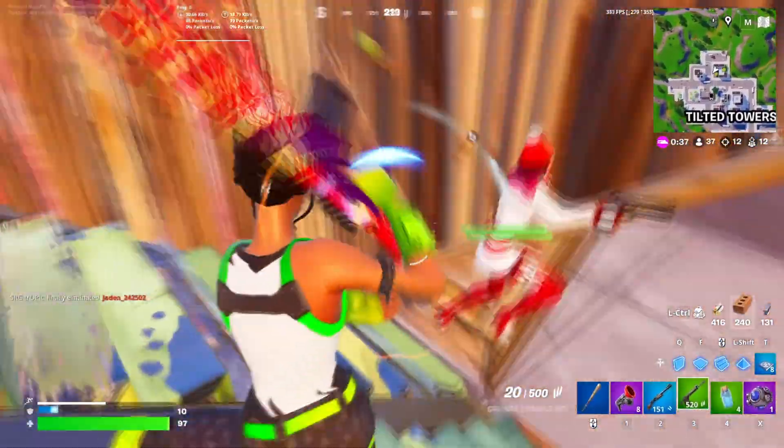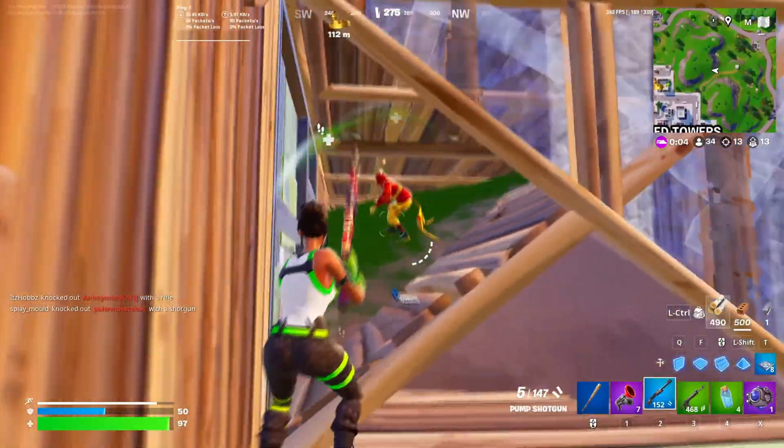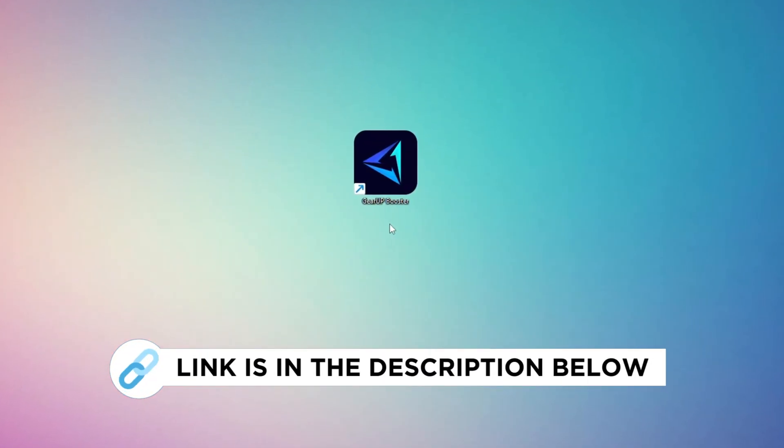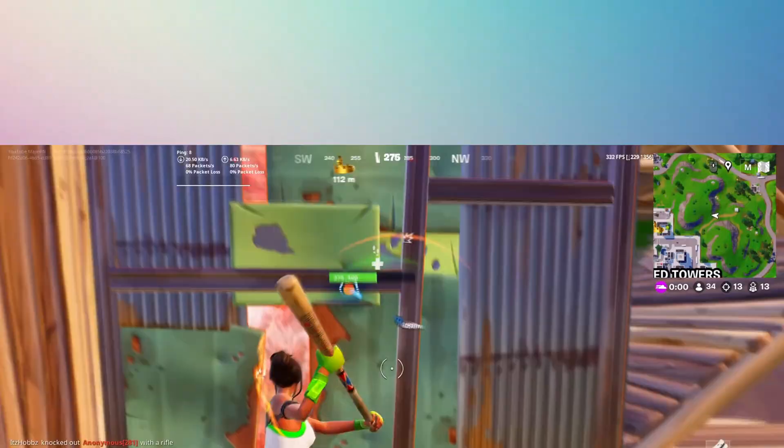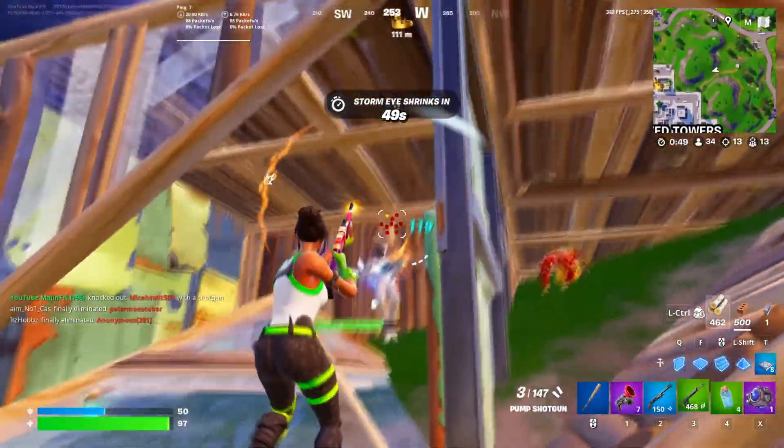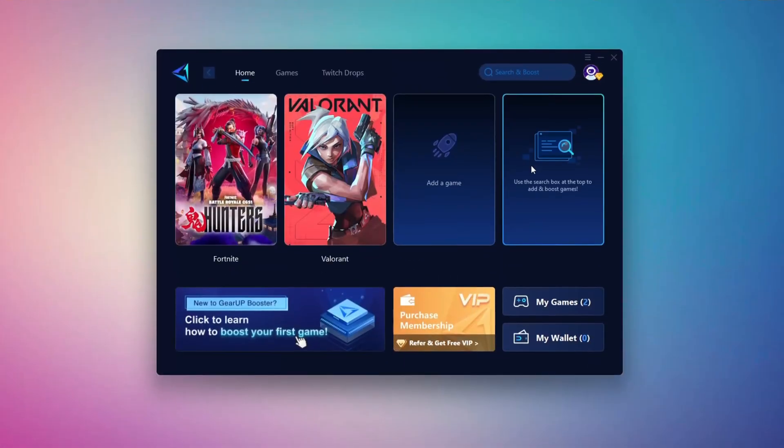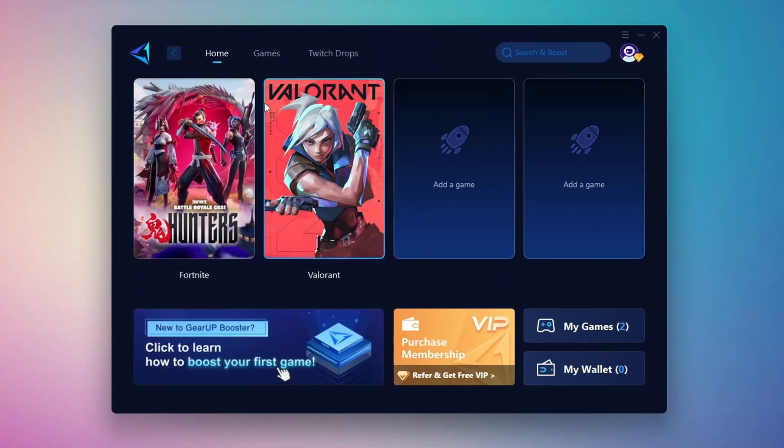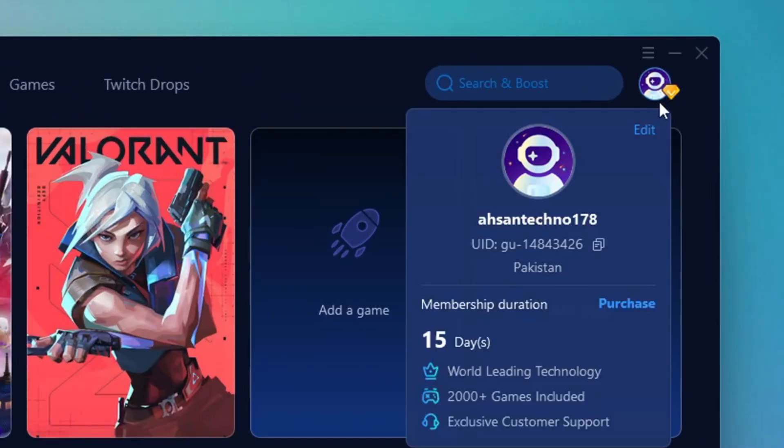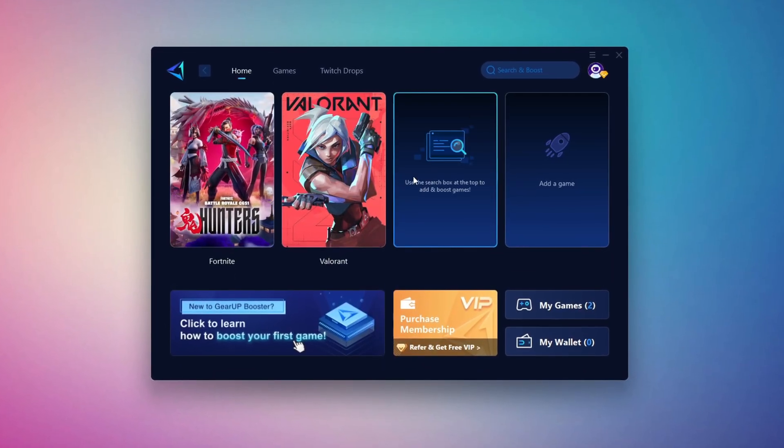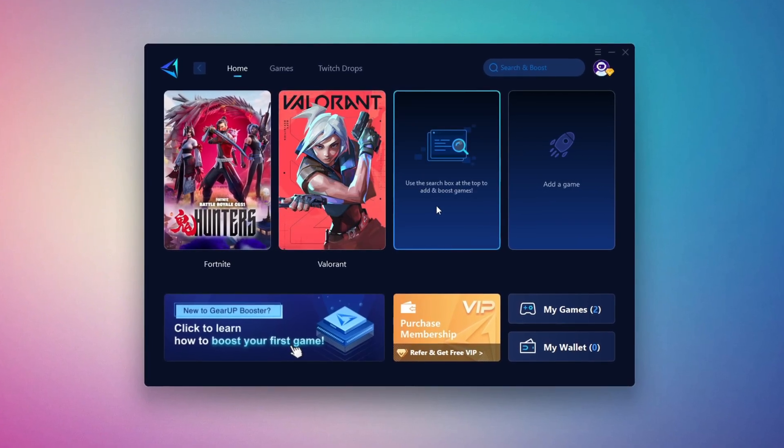In this step, I'm going to show you the best tool to get stable ping while gaming. So first, download the Gear Up Booster tool from the official website using the link in the description. After downloading, install it on your PC. Once installed, you'll see the Gear Up Booster interface. The first thing you'll need to do is log in with your Facebook or Google account. On the Home tab, you'll find all the games installed on your PC.